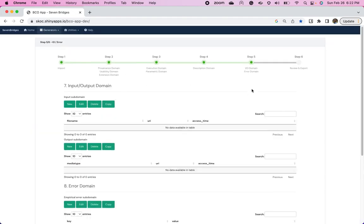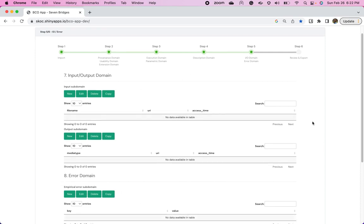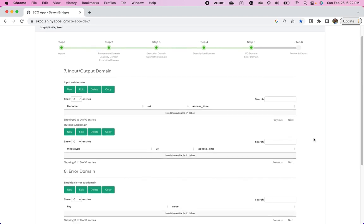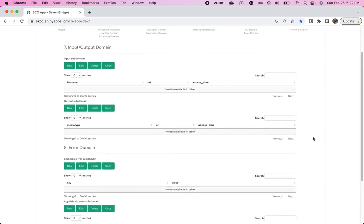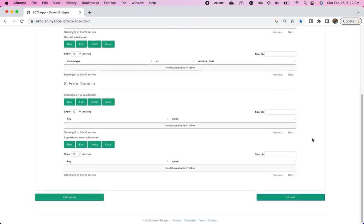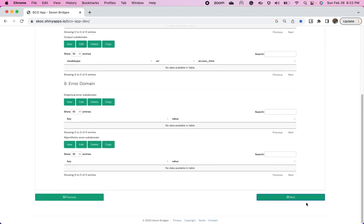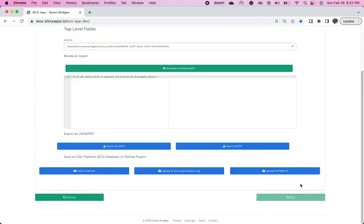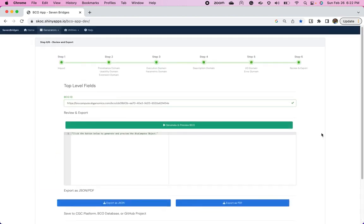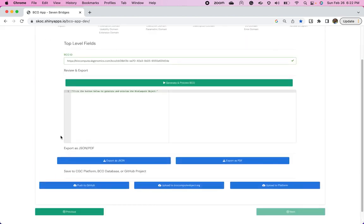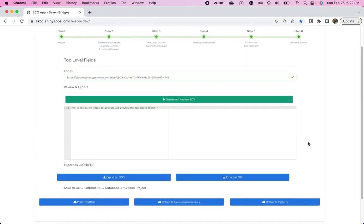And there's an input and output domain. This is where if you set up your inputs and outputs for the app are expected or required, you would see them here. Since this was for a general workshop and more teaching the concepts of RNA-seq, I left this out of that workflow. And finally, you have the last field. And this is where we're going to finally generate and preview our BCO.